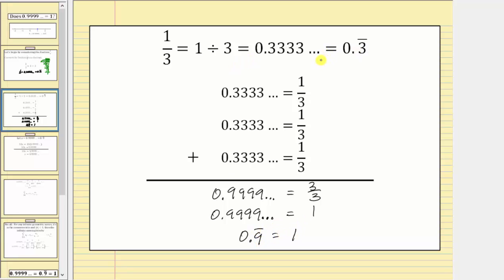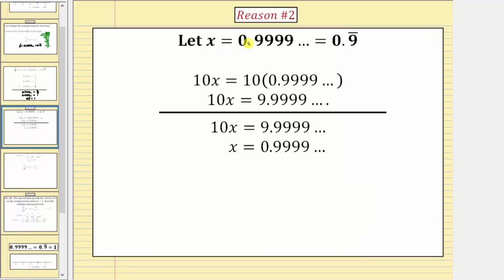Now we'll look at a second reason why 0.9 repeating equals one, using an equation. We let x equal 0.9 repeating, then multiply both sides of this equation by 10. Ten times x equals 10x, and ten times 0.9 repeating equals 9.9 repeating, giving us the equation 10x equals 9.9 repeating. Using this new equation and the original, we subtract x from the left side and 0.9 repeating from the right side.